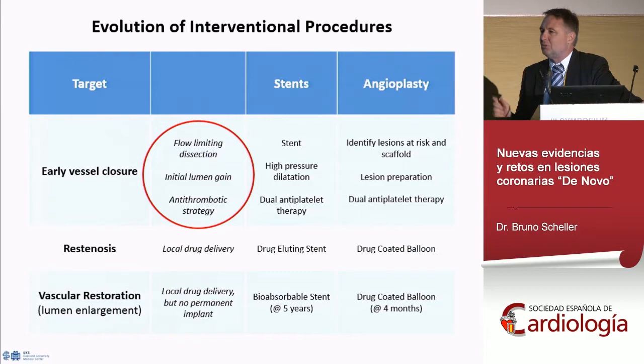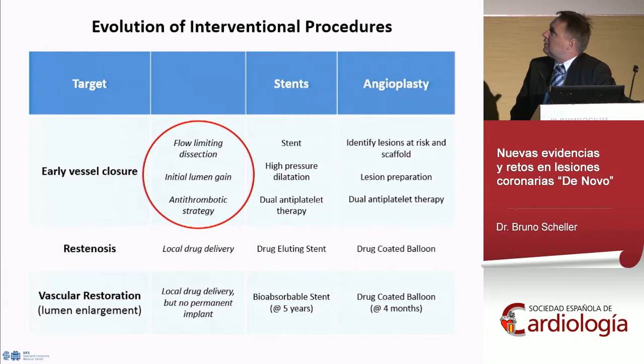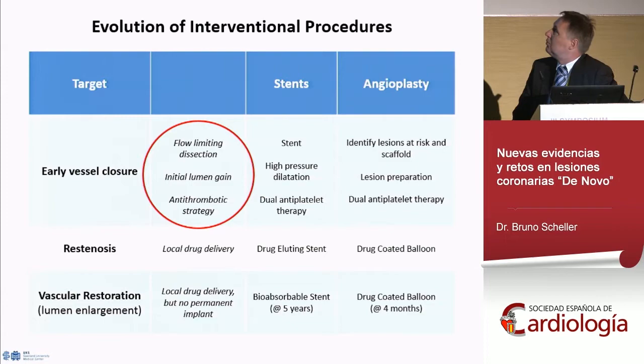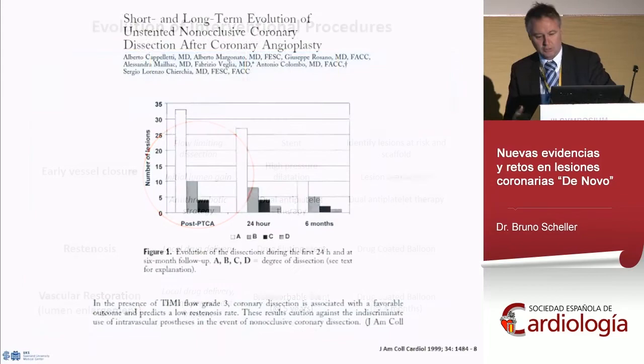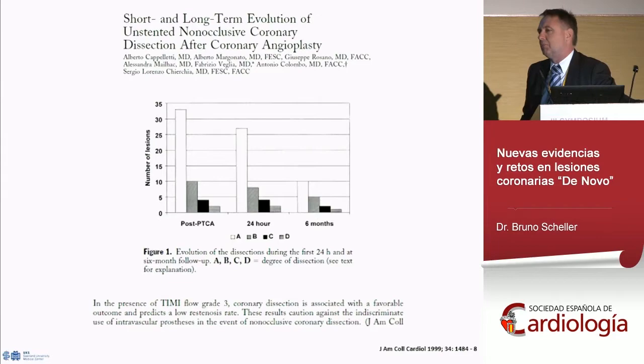What can stents and angioplasty do in the setting of early vessel closure? The stent is the only way to cover flow-limiting dissections. But if we use balloon alone, we should do our best to identify lesions at risk for acute vessel closure and stent them — but with the rest of lesions we can do things other than stent implantation. It's very important to keep in mind the publication by Bernardo about the natural course of dissections.